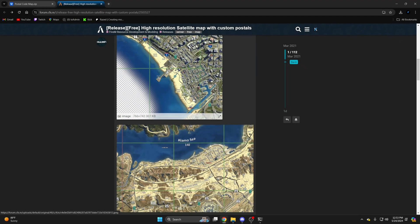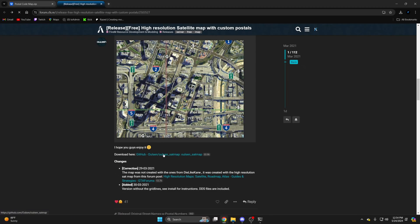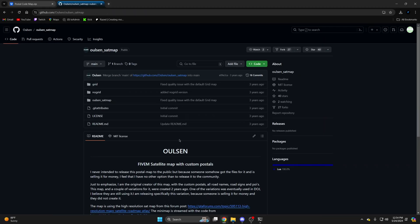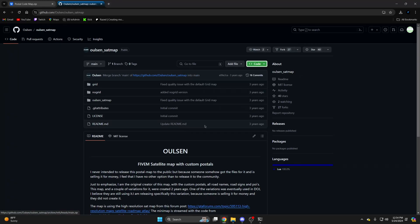Once you're ready to download, scroll down and click here. Then click the green code button and download the zip.